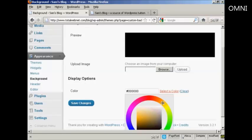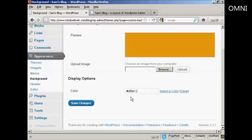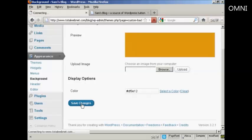Let's make this an orange color. There we go. You can see it's entered the hexadecimal code here, and click on Save Changes.